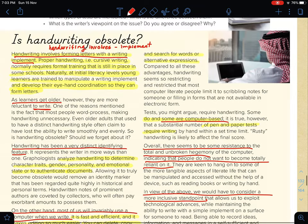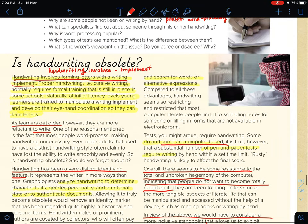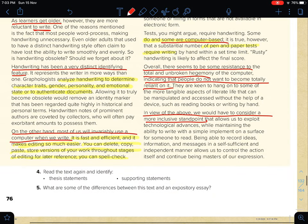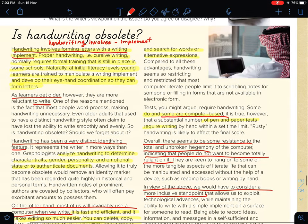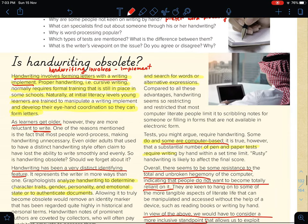Why is word processing popular? — ليش هم لهم شعبية — because word processing has a spelling check, can sometimes give you alternative expressions, it is fast, efficient, and makes editing so much easier. You can delete, copy, paste, and store versions of your work throughout stages of editing. هذا هو السبب اللي ليه الword processing له شعبية.